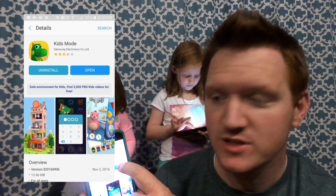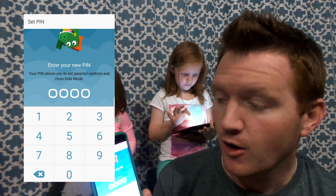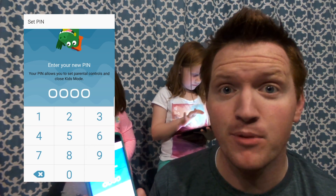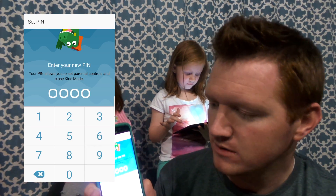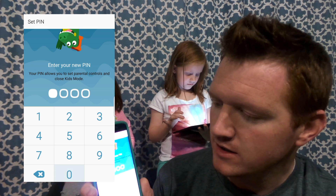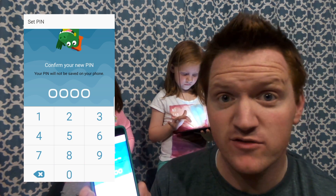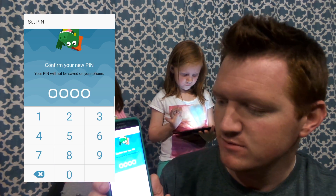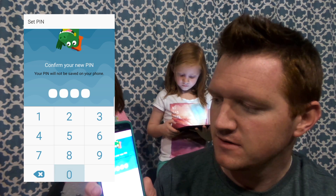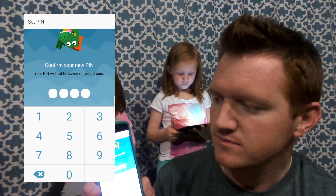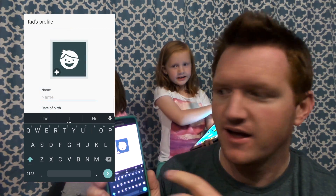Open Galaxy Essentials and scroll through to find Kids Mode. Once you install it, open it up and put in a pin that they don't know. You have to do it two times.